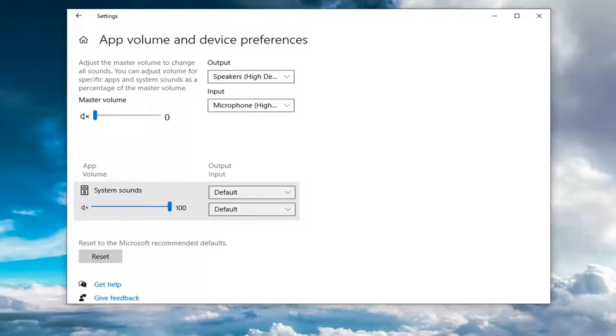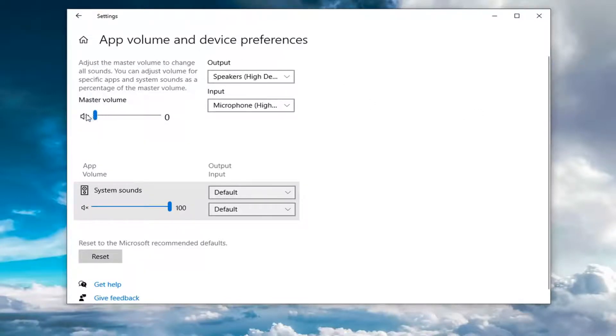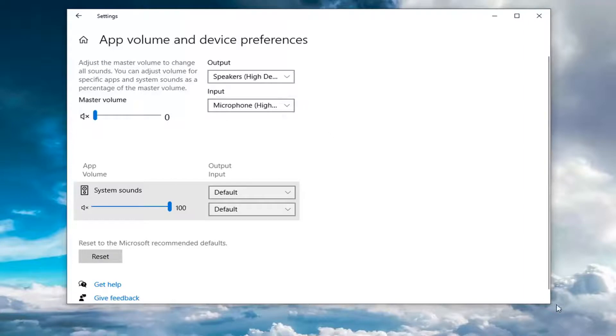Now at this point, there should be something that says App Volume and Device Preferences at the top. Make sure Master Volume is turned up, just make sure it's turned up all the way. I just turned it back down for this tutorial because I don't like it making too much sound.